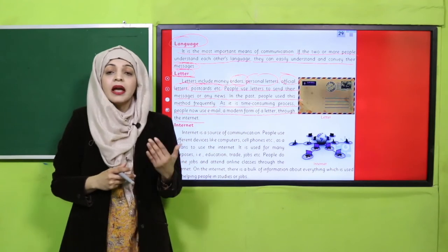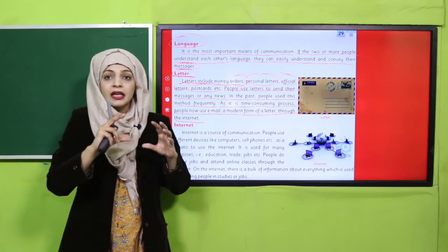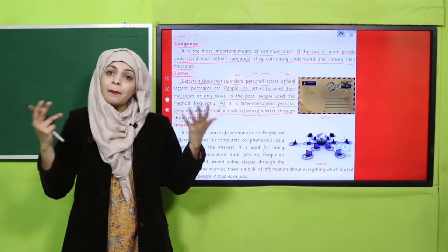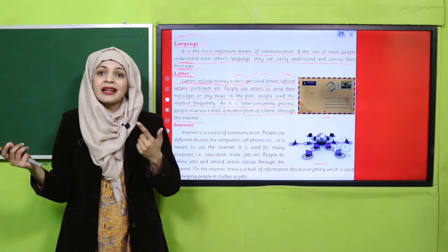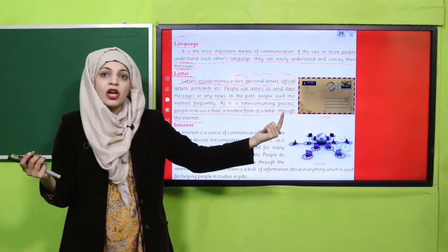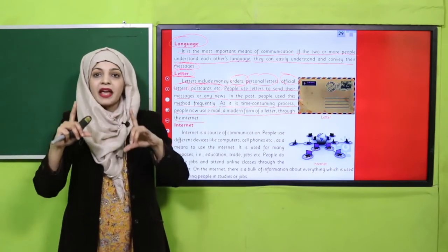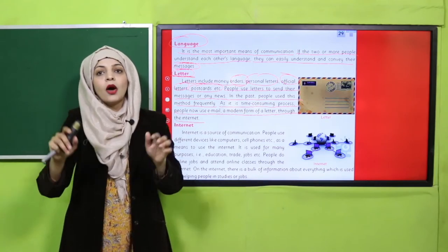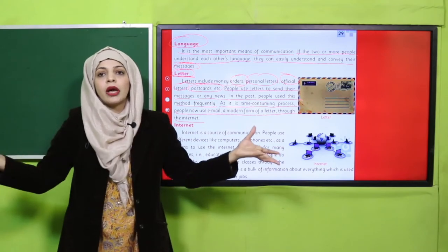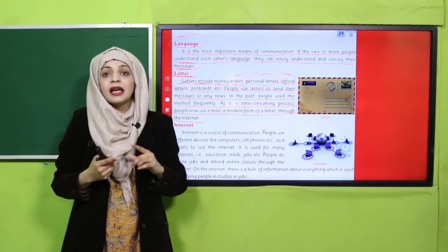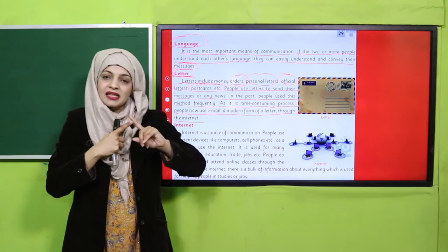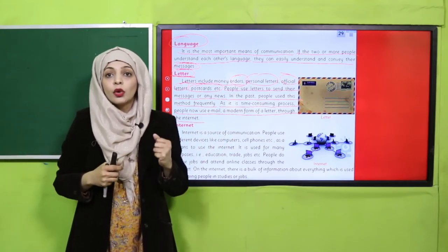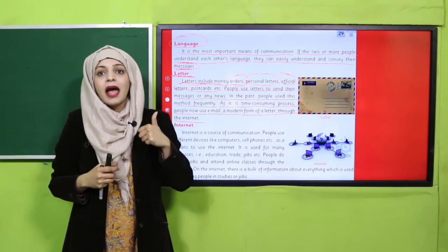Ye bahut time-consuming hota tha. Purane zamane mein ye wala method zyada use hota tha. Ab log email use karte hain — this is a modern type of letter through the internet. Aap ek email likhte hain aur multiple logon ko bhej sakte hain. Ek letter sirf ek bande ke paas jaata, lekin email ek dafa likhke aap multiple logon ko send kar sakte hain. Isse time kam lagta hai, paisa kam lagta hai.